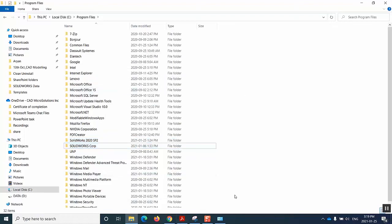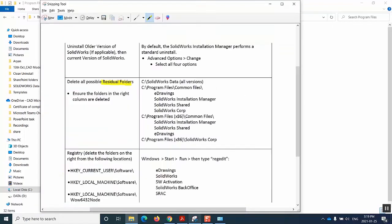And then our final step would be, as you can see here, to go to registry and delete the necessary folders from this path. Now just to inform you, it's not necessary that all these five folders will be visible for you in these paths.